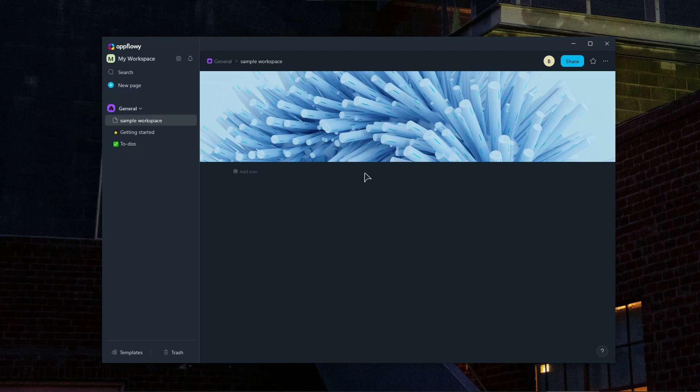Alright, so we also have task management features. To manage tasks, AppFlowey offers several features. So firstly, to-do lists. You can add a to-do block to keep track of individual tasks. We have subtasks.